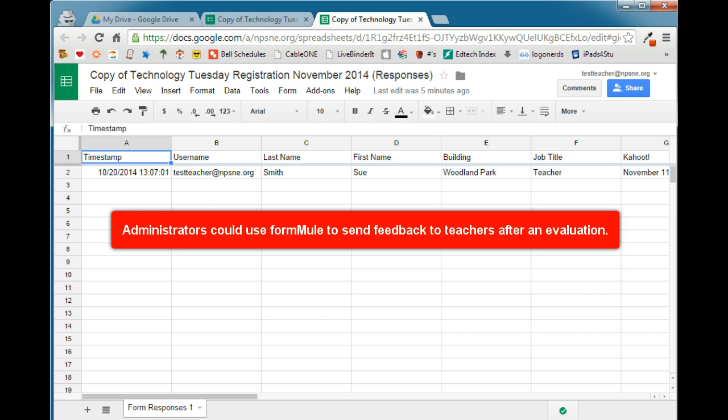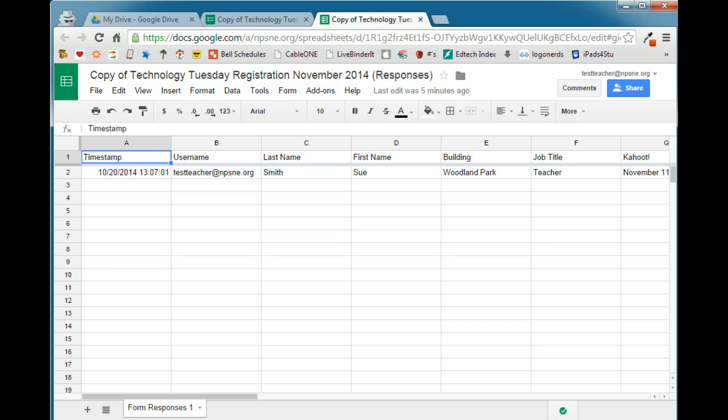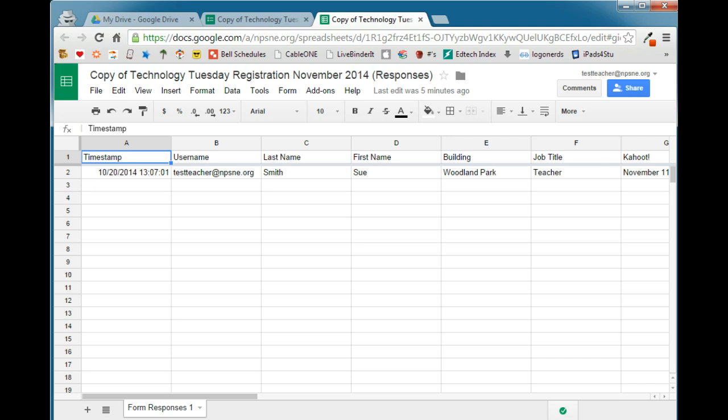Likewise, if you're an administrator, you might like to use Form Mule if you have a teacher evaluation form that you use using a Google Form. With Form Mule, what will happen is when you submit the form after the evaluation, a copy of the evaluation materials is generated and sent to that teacher. So they get immediate feedback based on your visit. So let's take a look at how Form Mule is set up and how it is used.